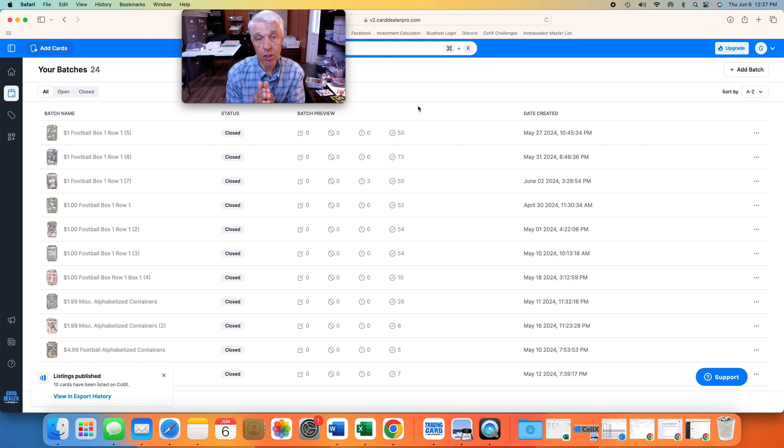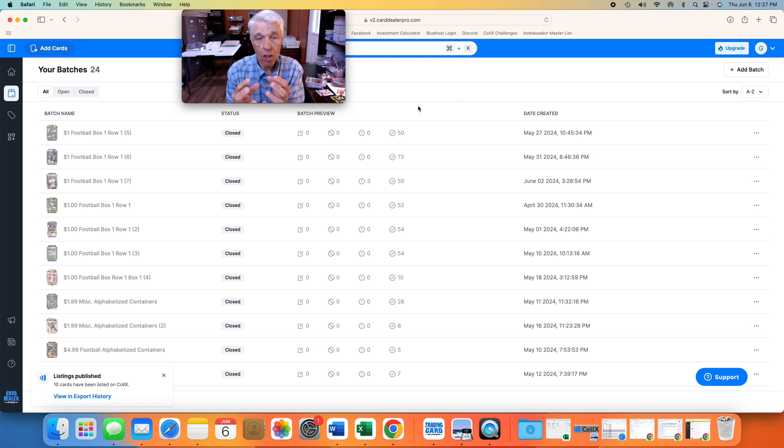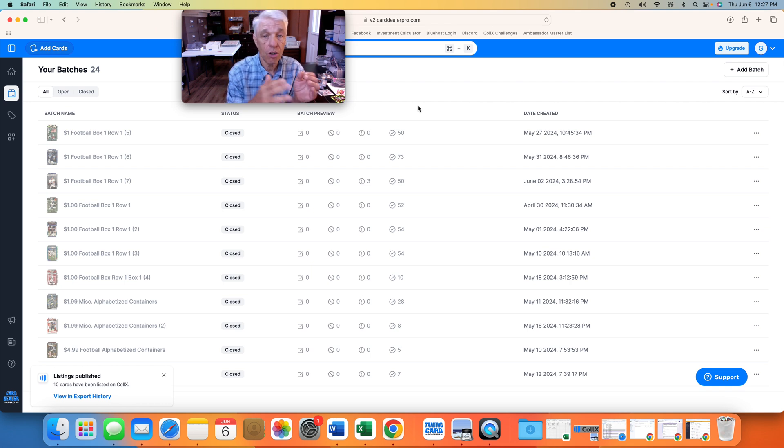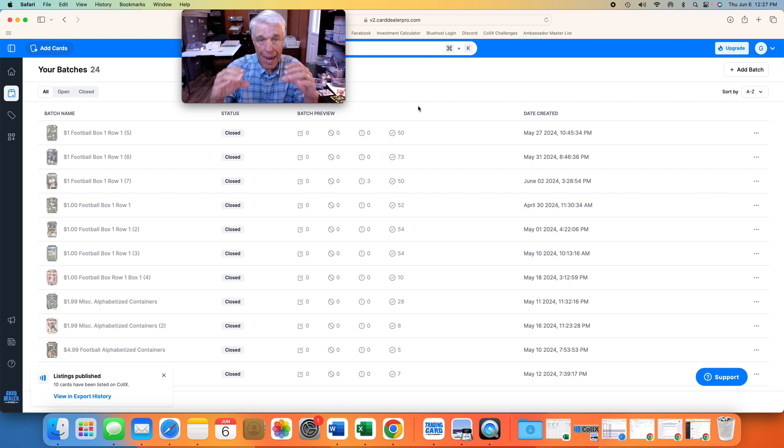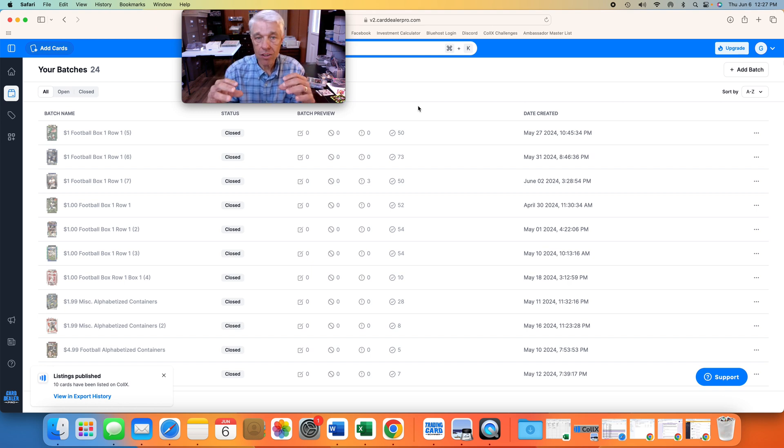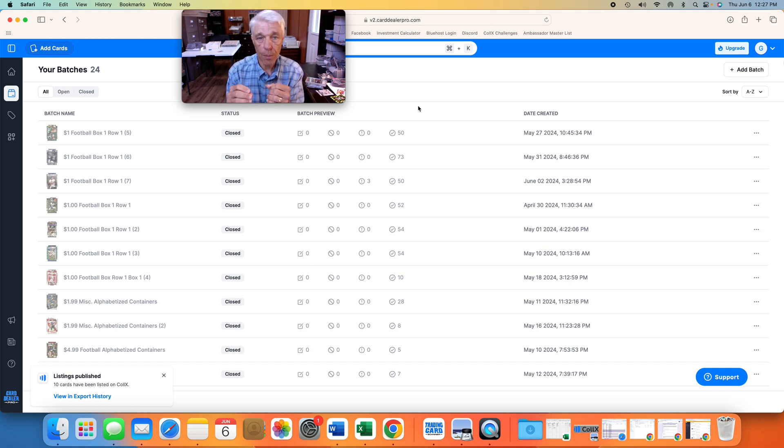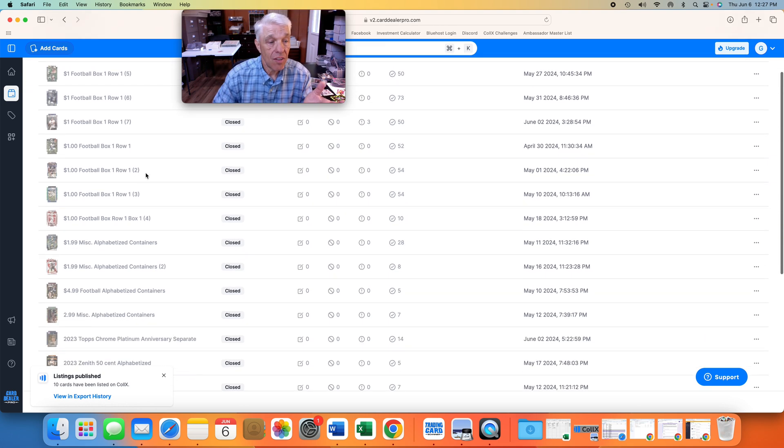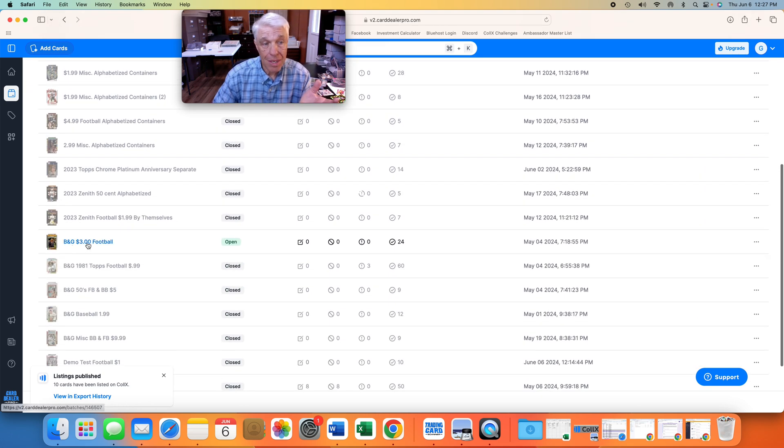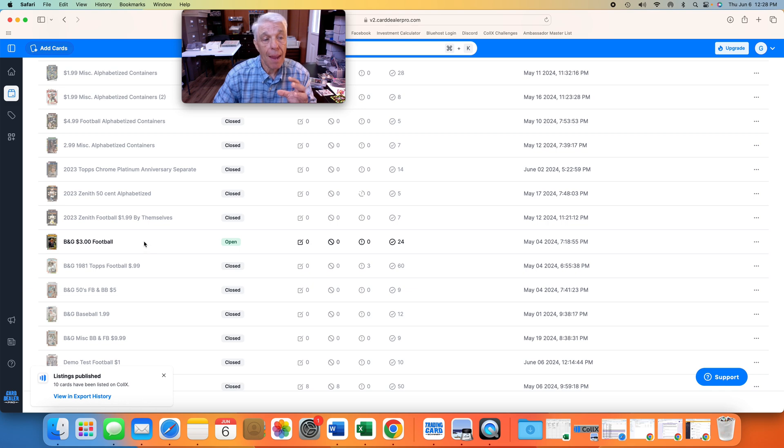One thing that I like to do is I like to group all of my cards by price. So that way, when I'm uploading the cards, all of these prices are $2 cards, or $5 cards, or $10 cards, because the neat thing about Card Dealer Pro, you can set a global setting to say every card in this batch is going to be $10. Every card in this batch is near mint or better. So you don't have to painstakingly go through and set the condition or the price for every single card. For example, here's a B&G $3 football, a batch of 24 cards, and every card in that batch is near mint or better priced at $3.